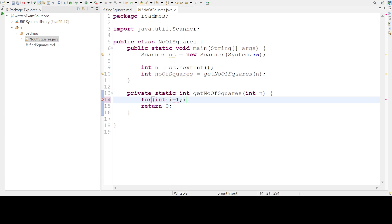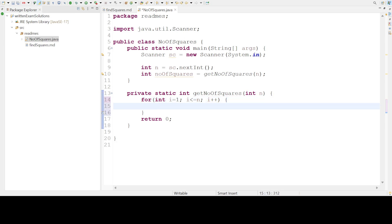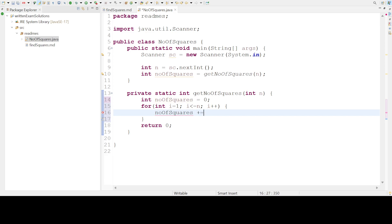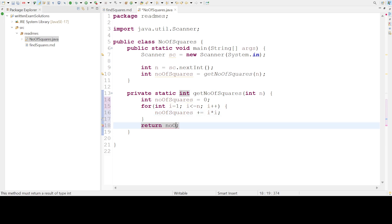Let us write our logic. We declare int i equal to 1, with i less than or equal to n, and i++. What we will do is add the squares of all the numbers till n. We declare numberOfSquares equal to 0, then numberOfSquares plus equals i times i, and from here we will return numberOfSquares.